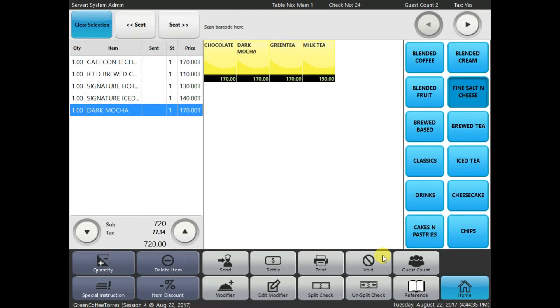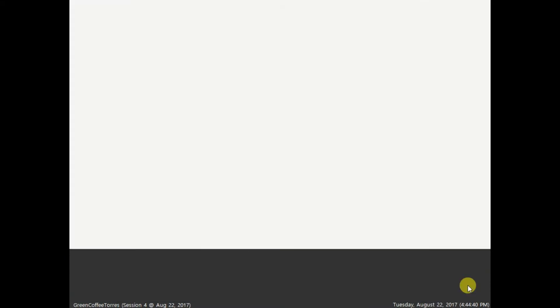So, basically, after doing an order, all you have to do now is go to the home button. As you can see, the table turns green. It means that there are people currently dining in table 1, or the main one.